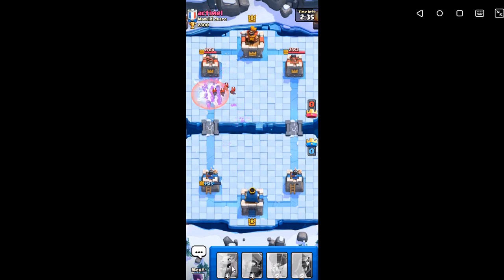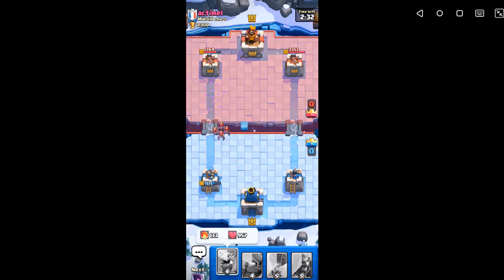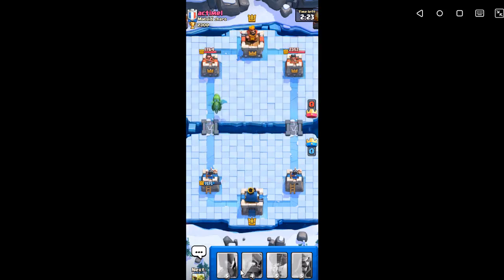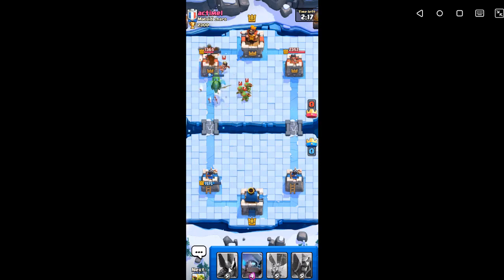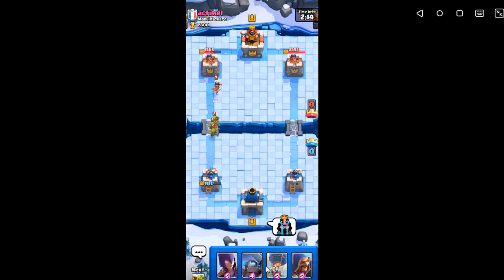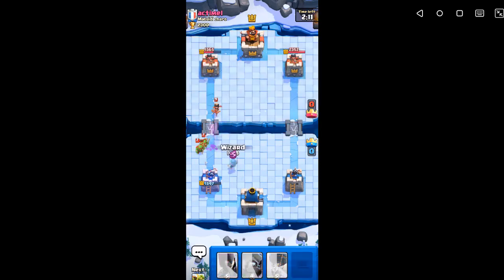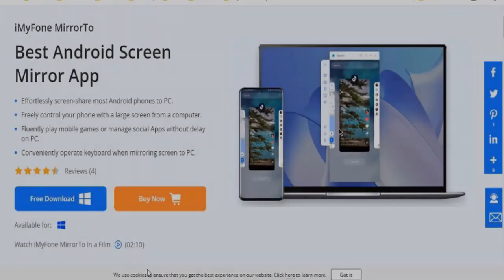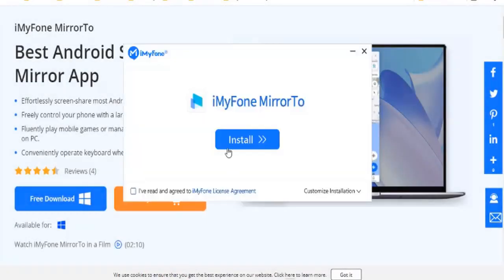Let's start with how to use iMyPhone Mirror 2. The best part of Mirror 2 is the straightforward procedure to mirror an Android device. Here's how to do it: first, install the iMyPhone Mirror 2 application on your desktop.